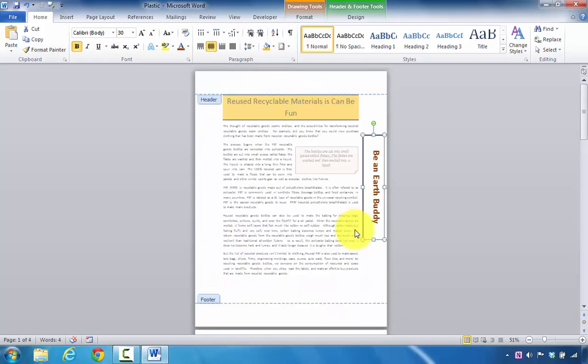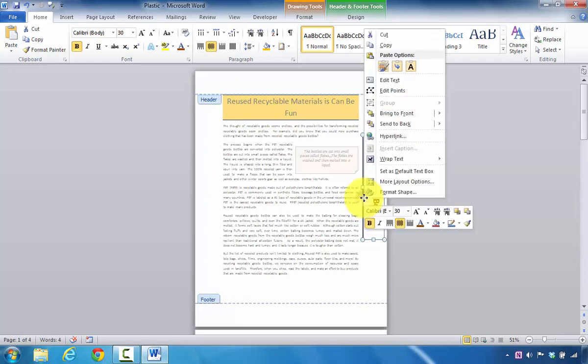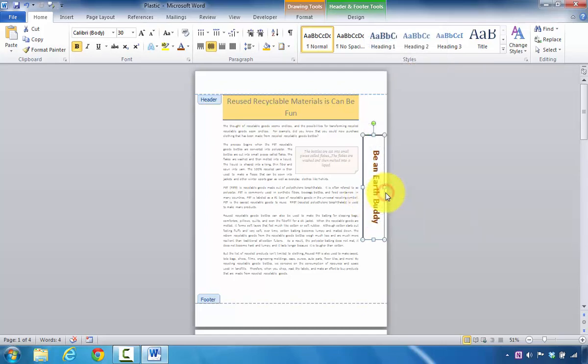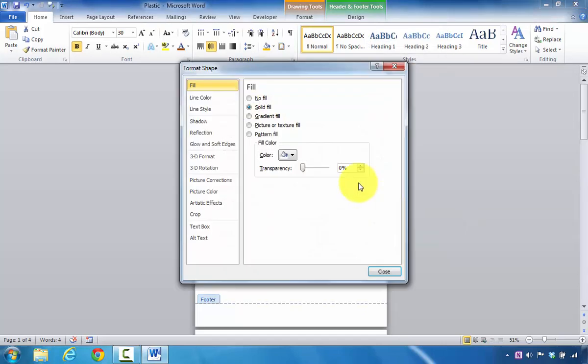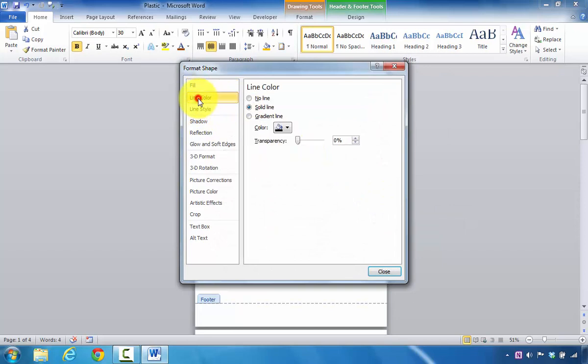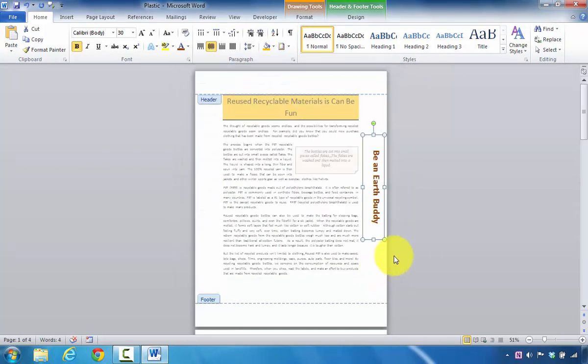The only problem is I don't like the outside border. So if you decide that you want to change that, what you can do is right-click on the text box border. In this case, I'm going to select Format Shape, and I'm going to look on the left and select Line Color, and I'm going to choose No Line, and now I'm going to click on Close.